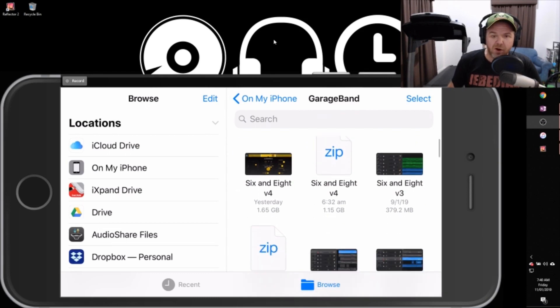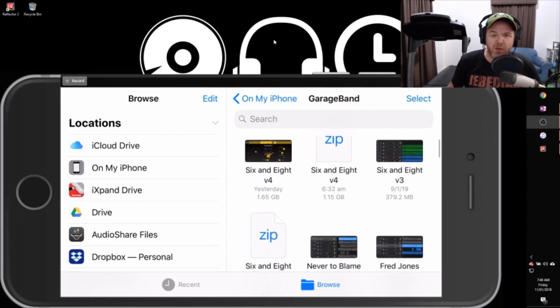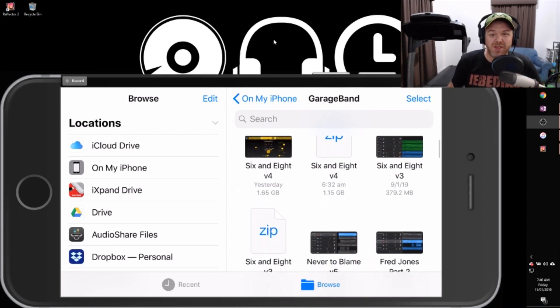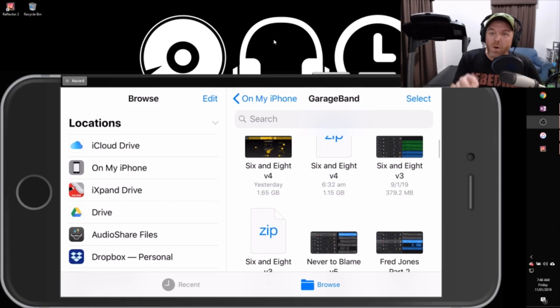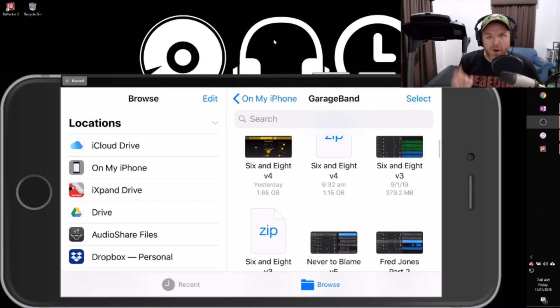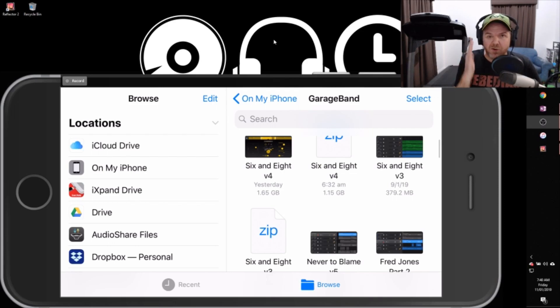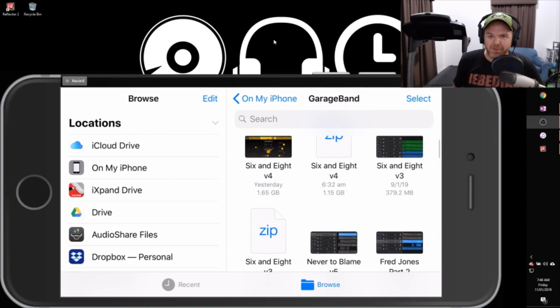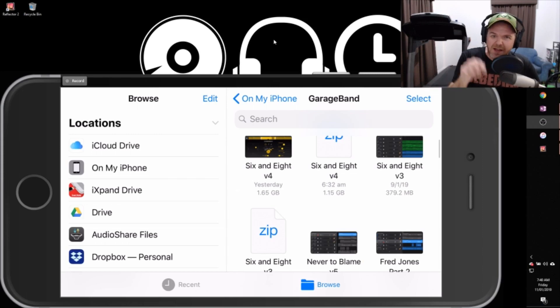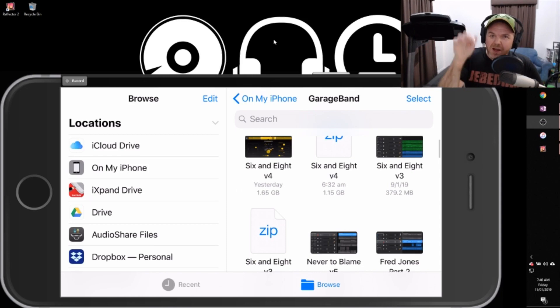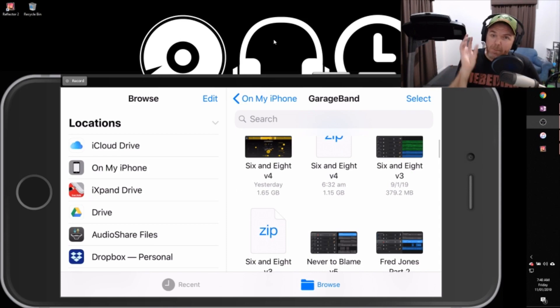So we've got these zip files here. These are the exact same song, but one is 379 meg and one is 1.65 gig. And when this happened, I thought, wow, this is a great example of exactly why our project files become so big. So we're going to be taking a look at these in more detail here in Windows so we can take a look at the file sizes.